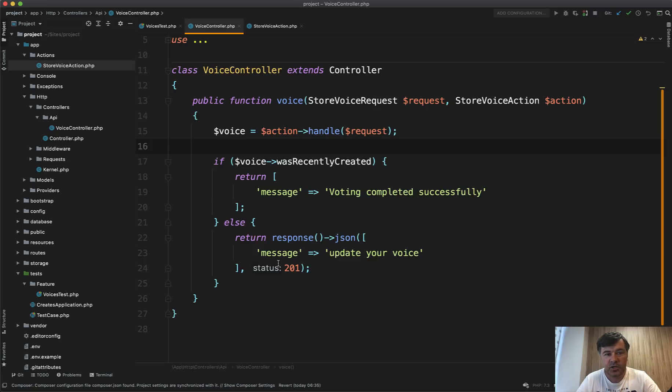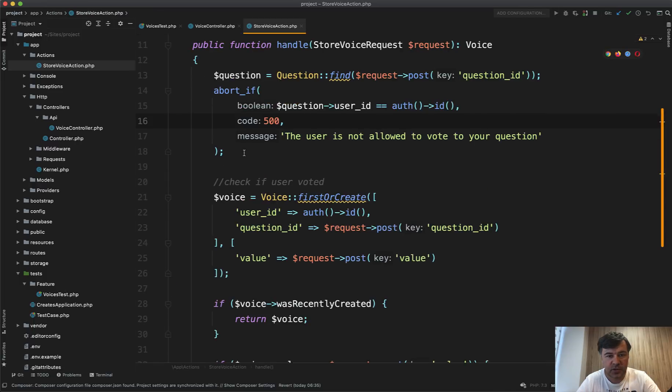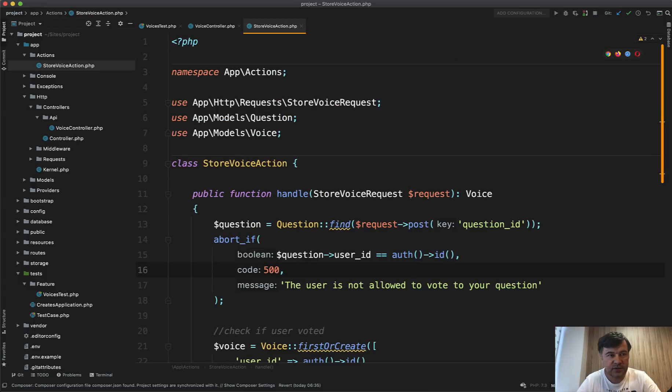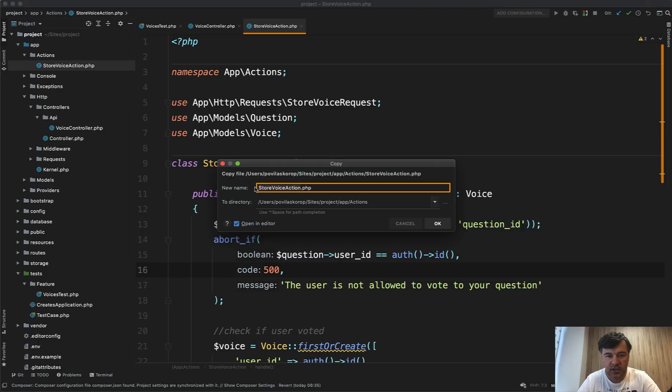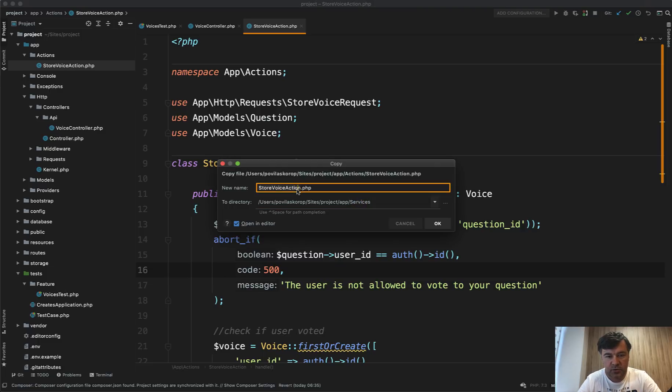Also, as I mentioned, it's not only action that you can do, you can do that as a service. So as an example, as a quick experiment, let's just file save as the same action class to app services with store or actually voices service, let's call it voices service class.